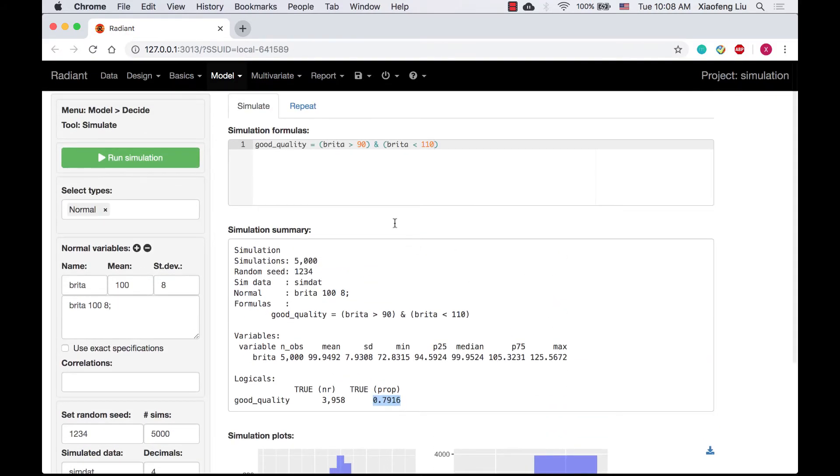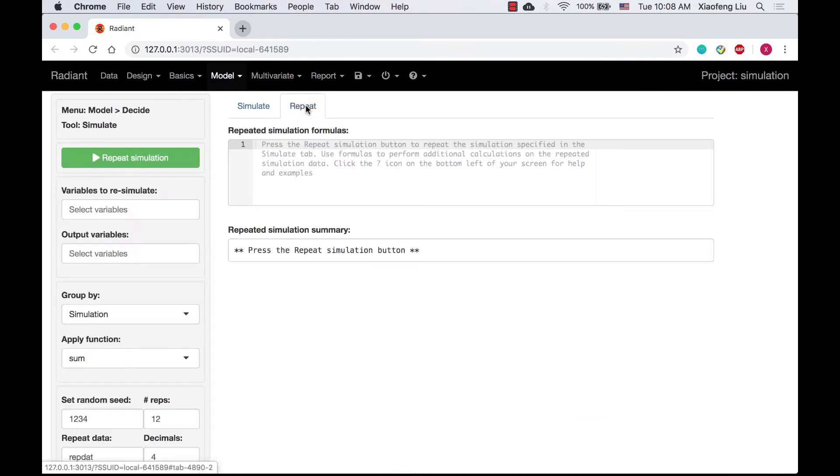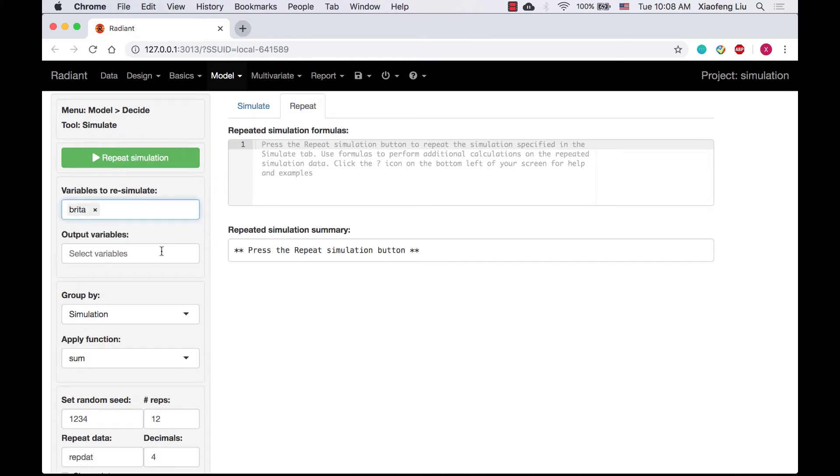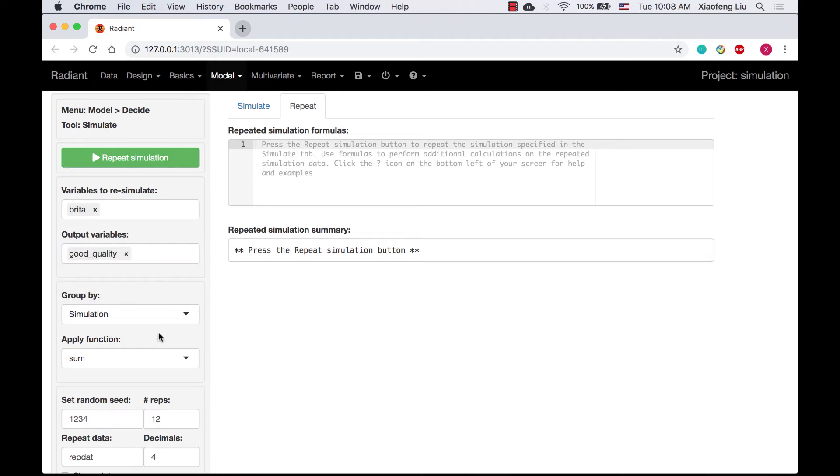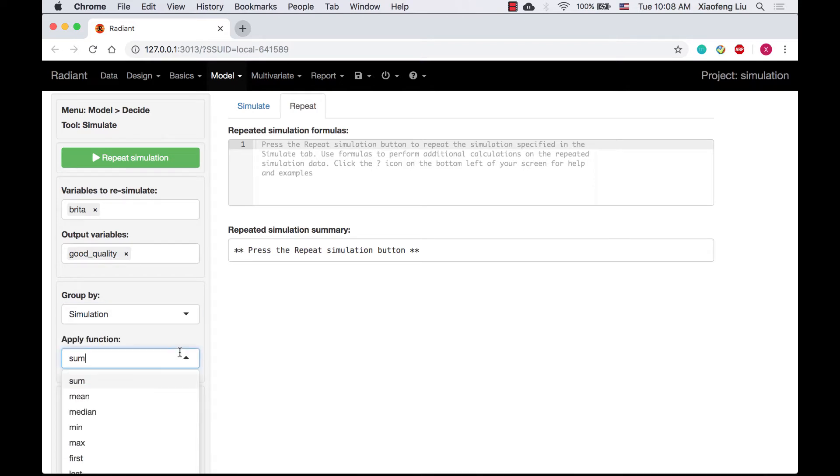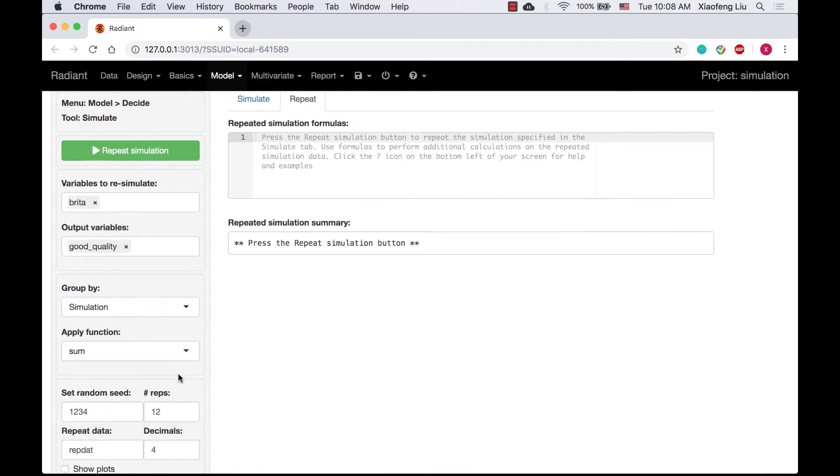For question B, we go to repeat tab, select Brita as the variable to re-simulate and good quality as the output variable. We will have simulation in the group by box and sum in the applied function box.